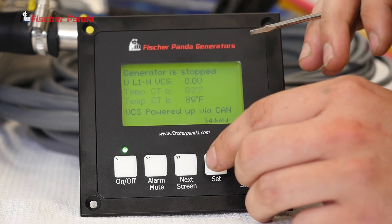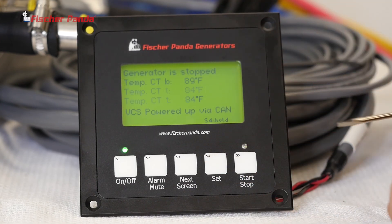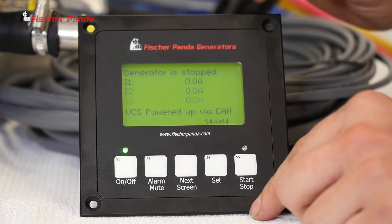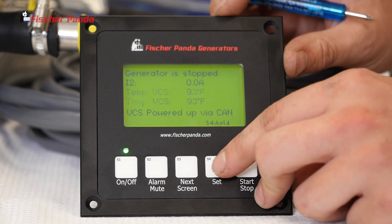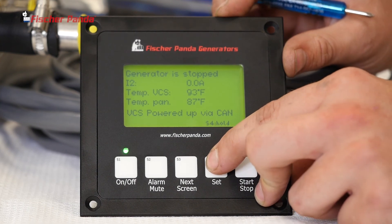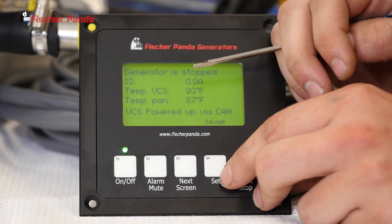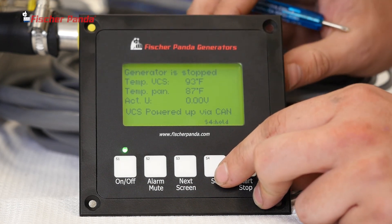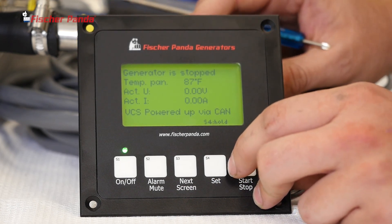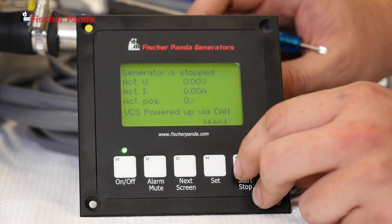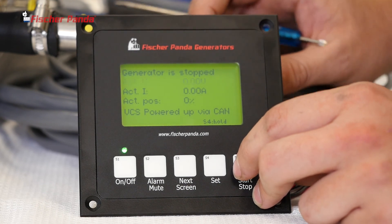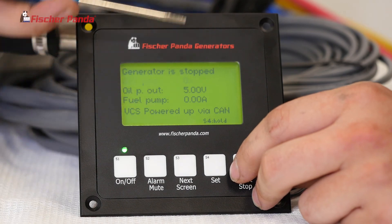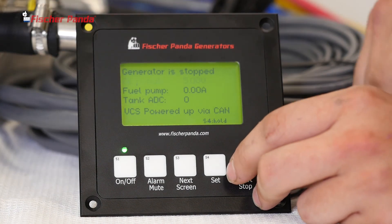This screen shows a little bit more information than your normal display. It also continuously rolls around. To get the roll to stop, press S4 and it will hold whichever position you press it at. Press S4 again and it will continue to roll. Once it gets to the end, it will refresh and show you the same data again.